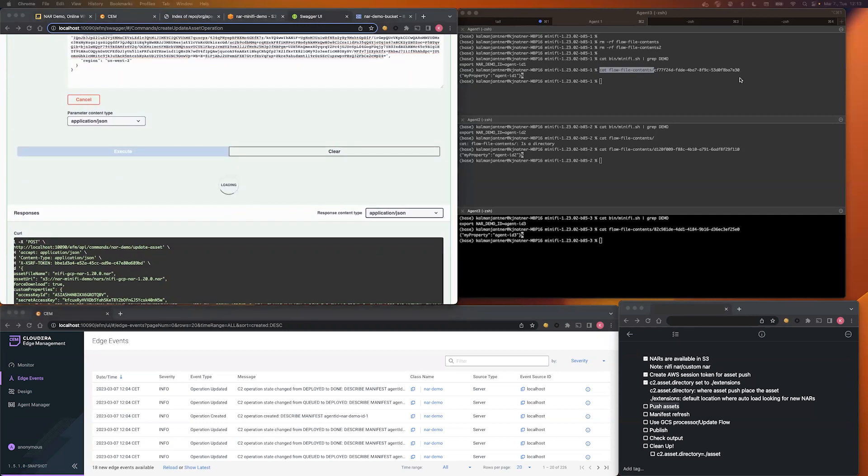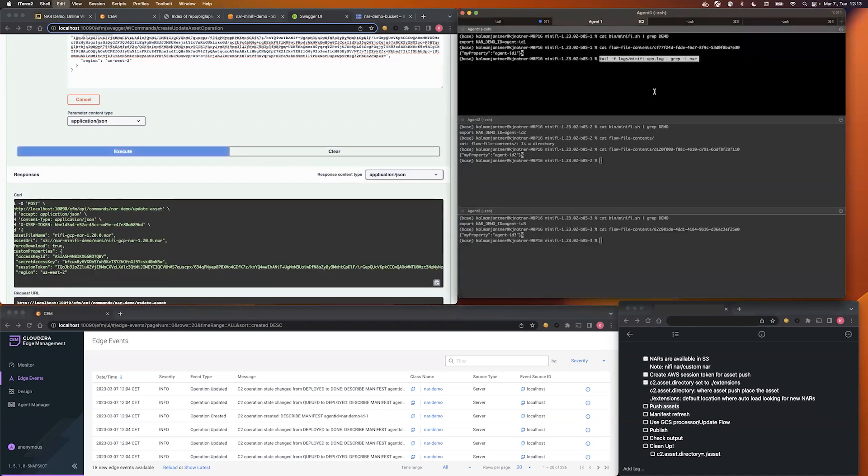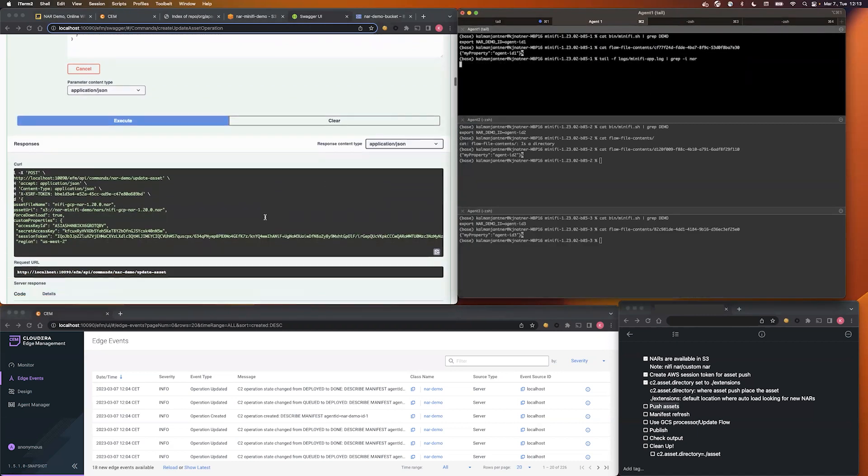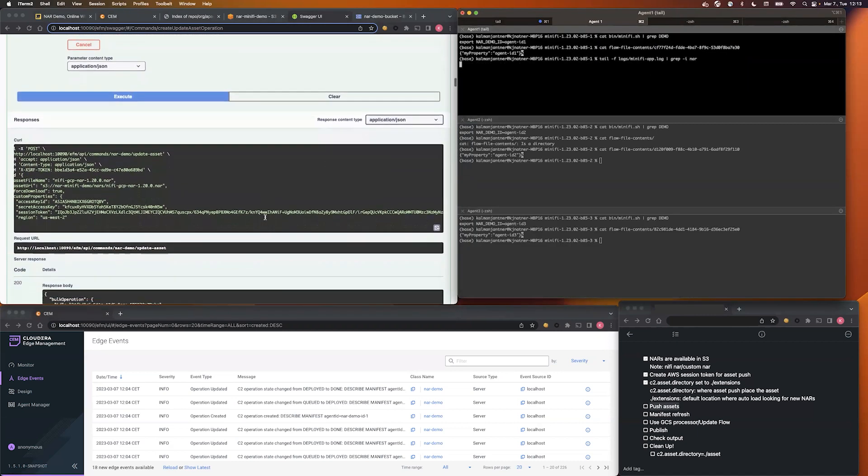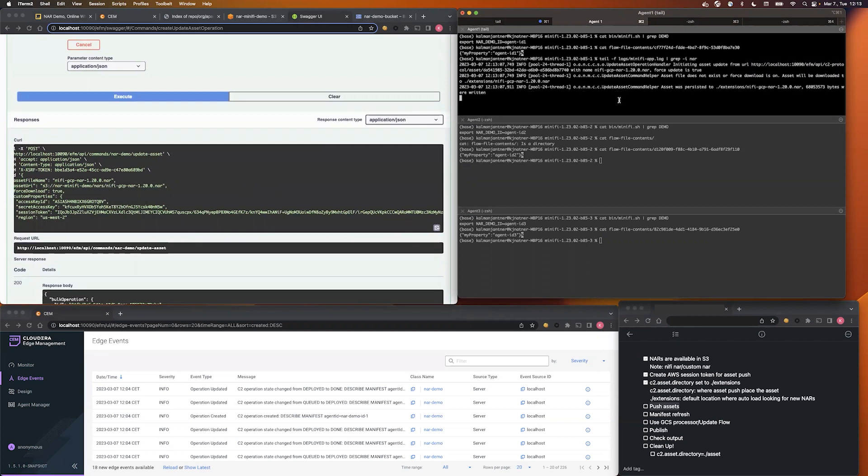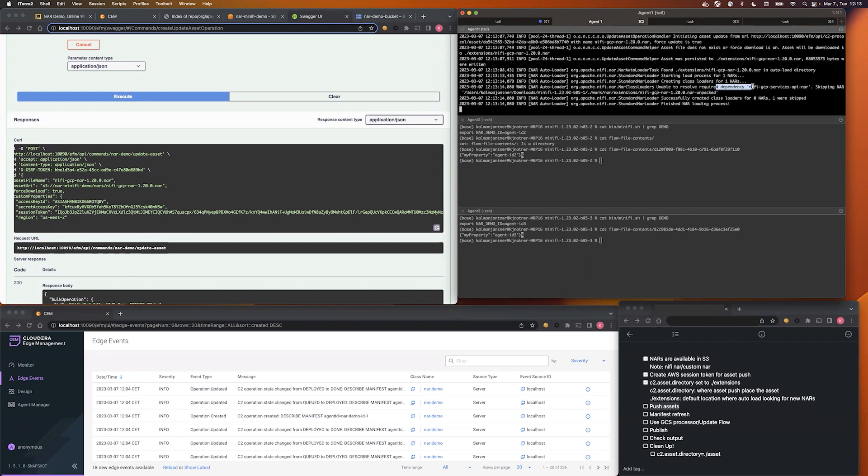In the meanwhile, we start to monitor the log file on the agent side. And there you go, the asset update started on the agent side. It's downloaded to the extensions folder, and the auto load triggered here.